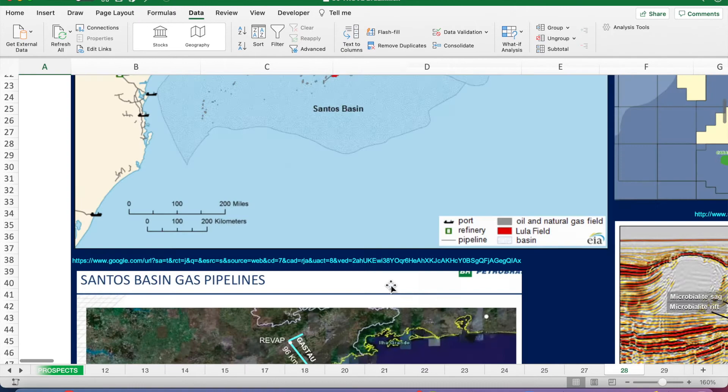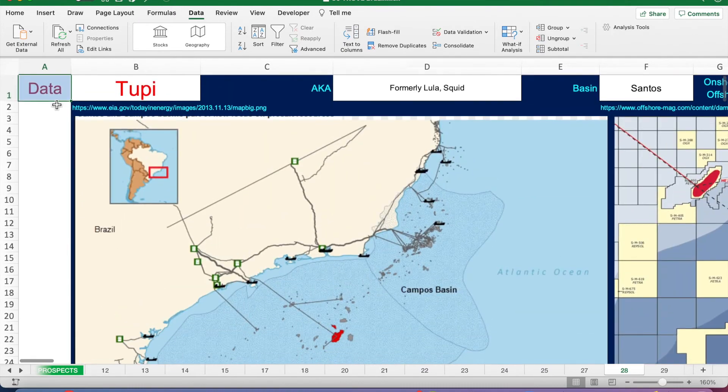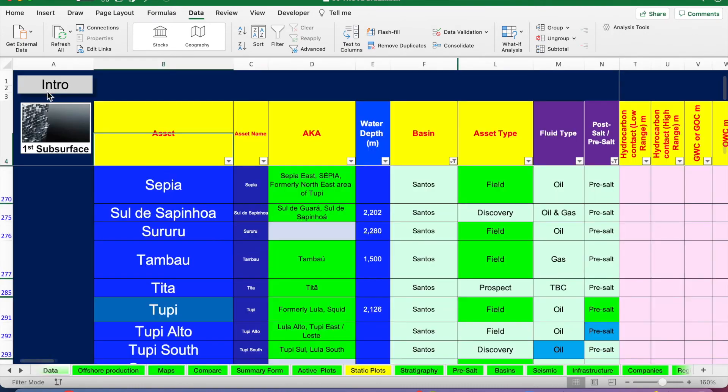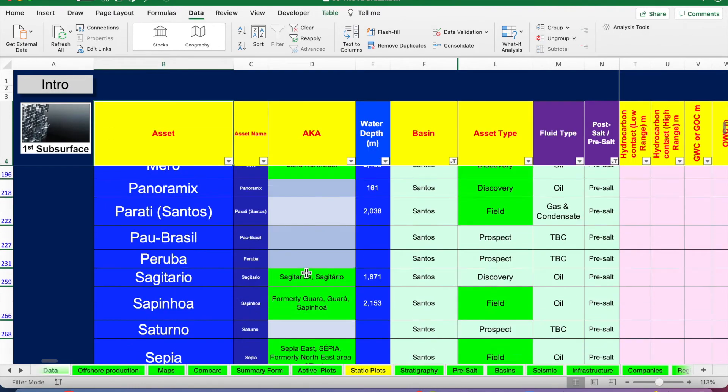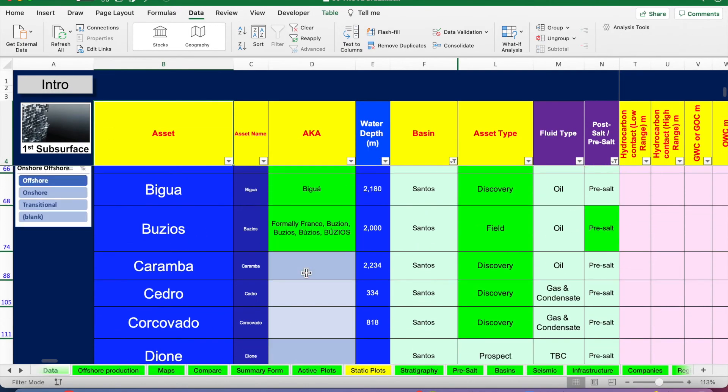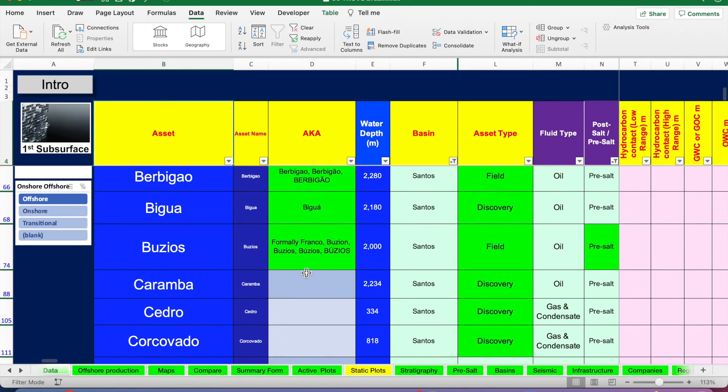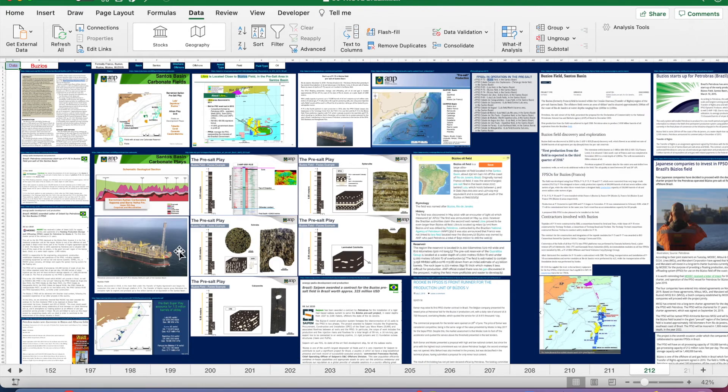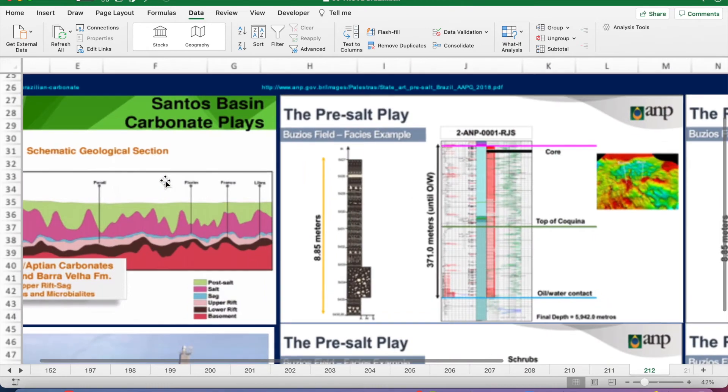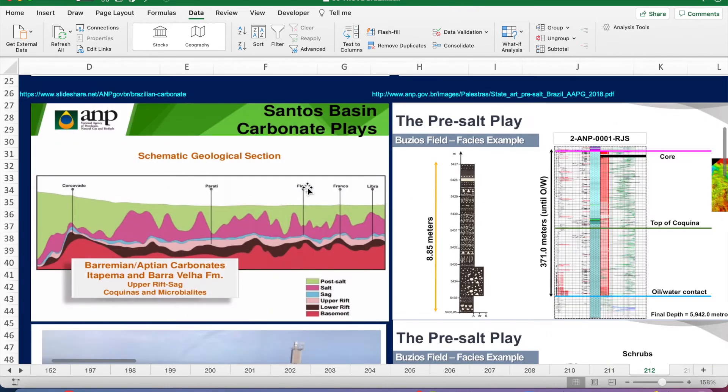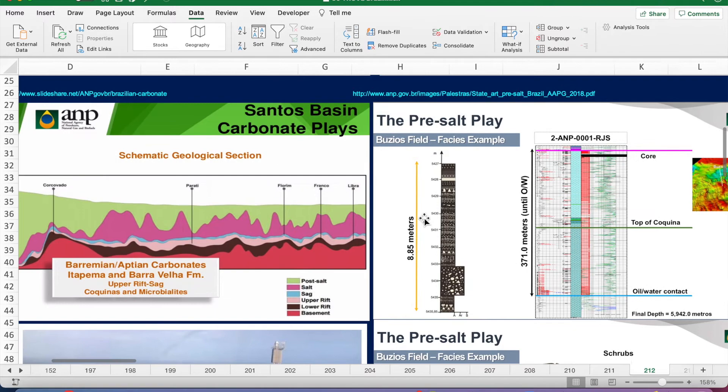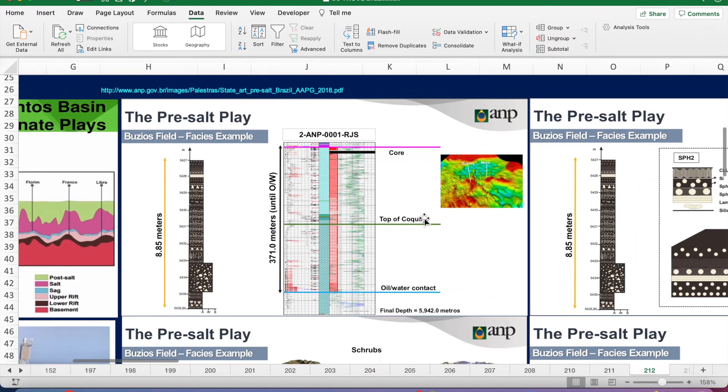We'll move on to another example now. We'll go to another big one. I'm looking for Buzios, this is probably known as Franco. This is also in the carbonate play. This is all the pre-salt.